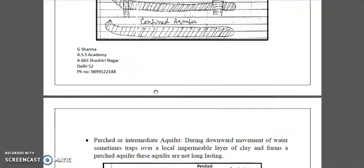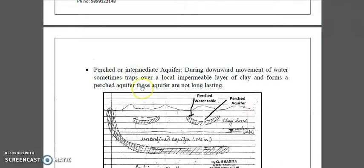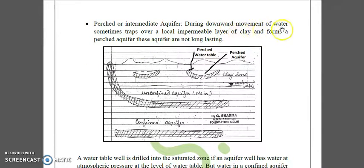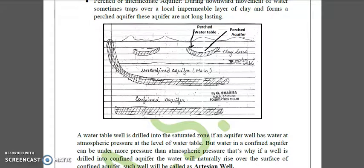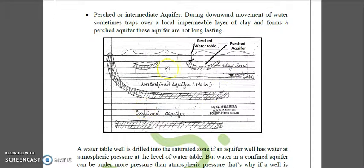The third type is a perched aquifer or intermediate type. During downward movement of water, water sometimes traps over a local impermeable layer of clay and forms a perched aquifer. These aquifers are not long lasting. As shown in the picture, a perched water table forms in a pocket above a clay lens, with an unconfined aquifer below.